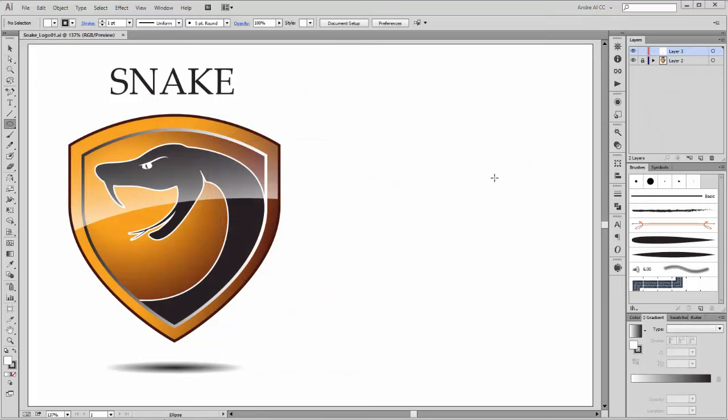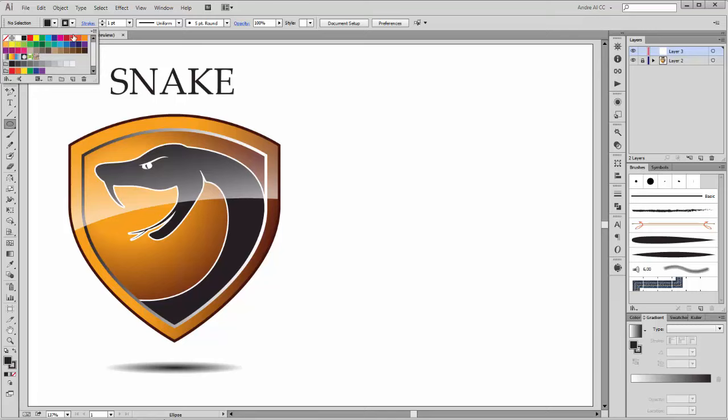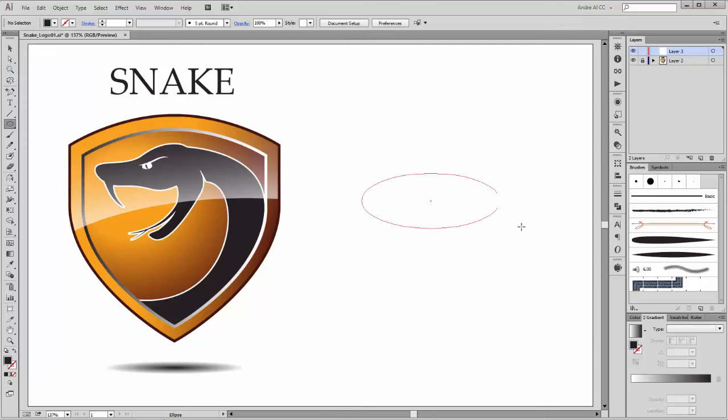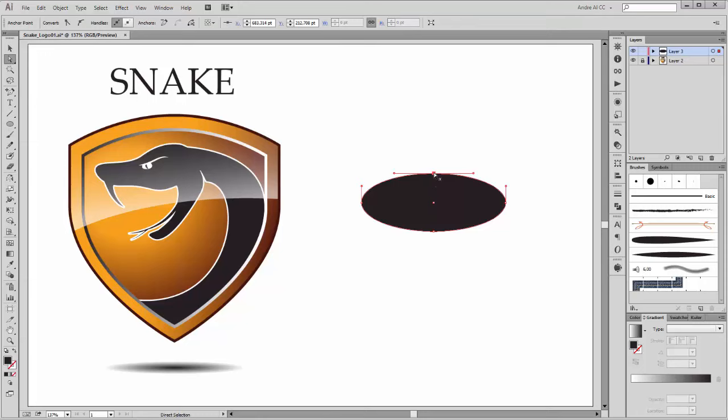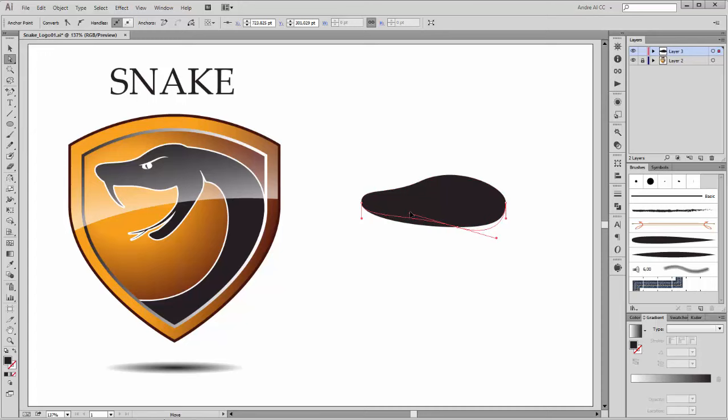I start with the head of the snake. Please choose the ellipse tool with black fill color and none stroke, and create a new oval. With the direct selection tool, move this point here and deform it so. And this point, the left point, and this right point.